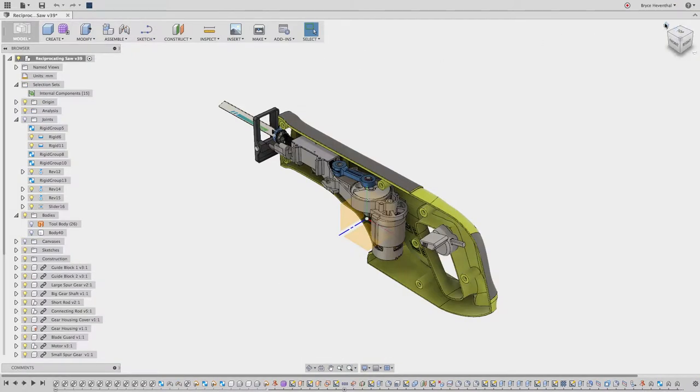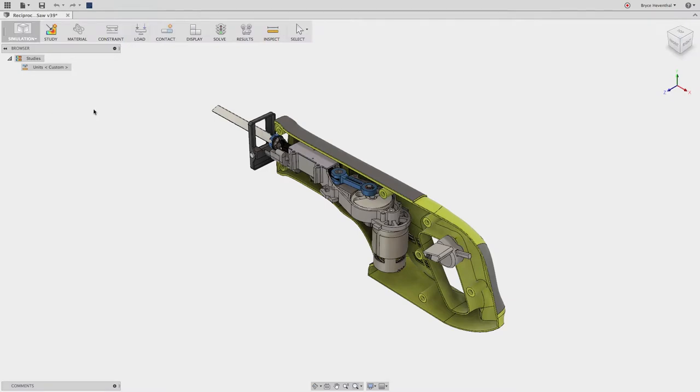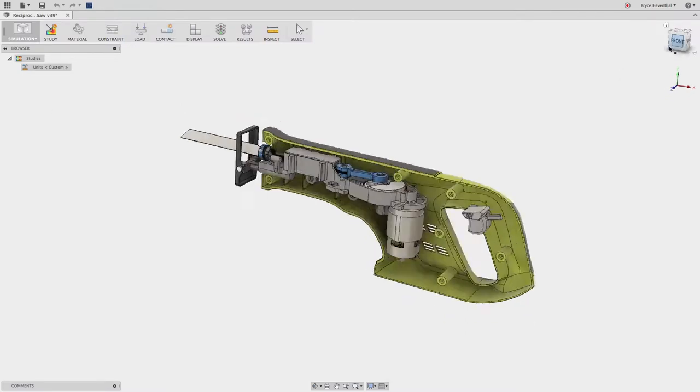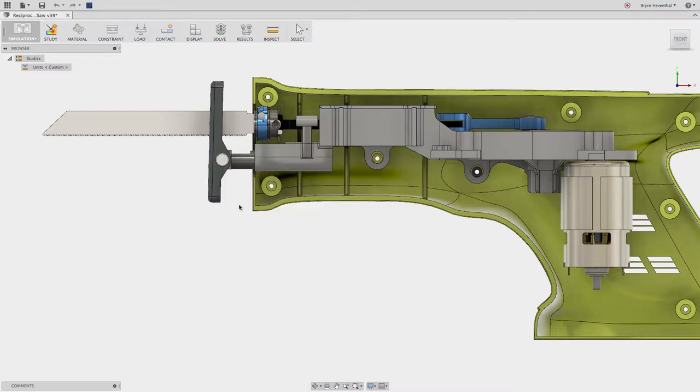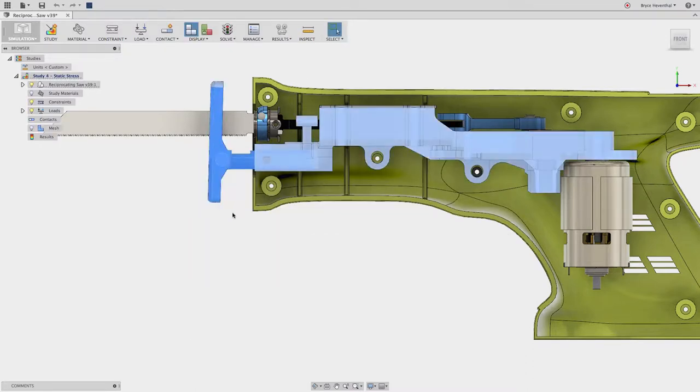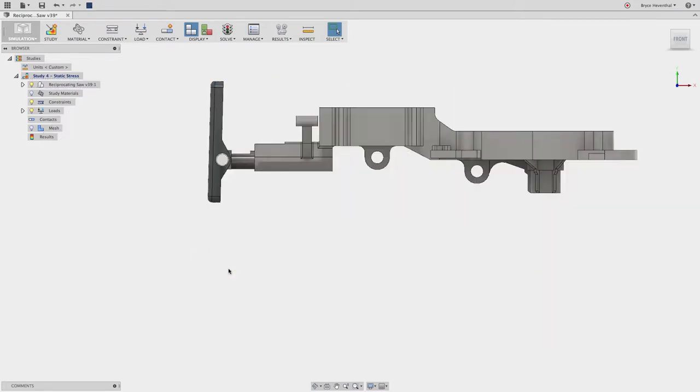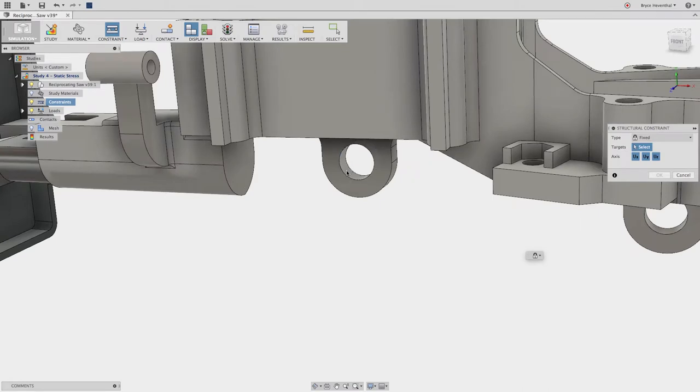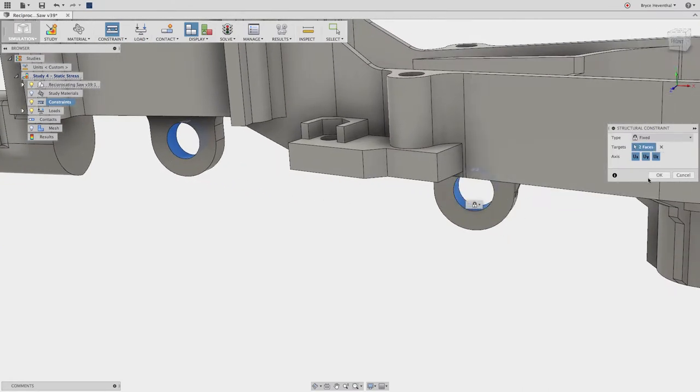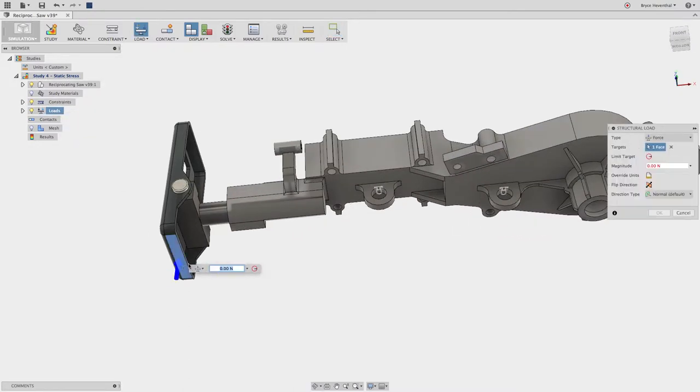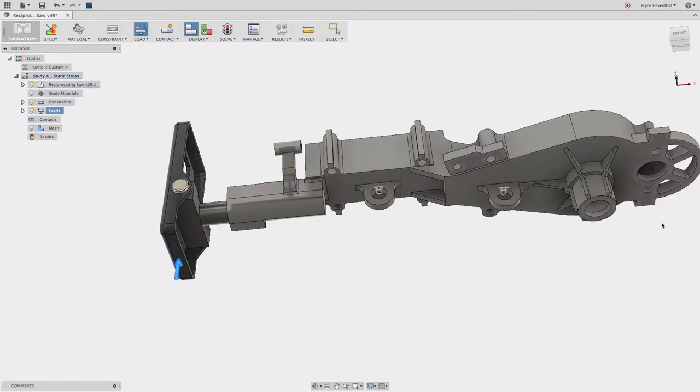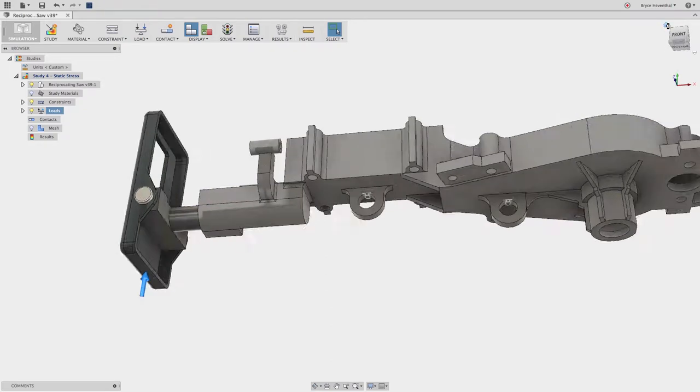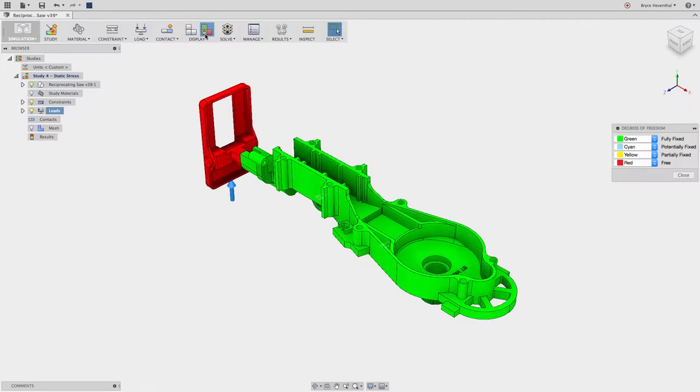Now we will need to analyze this assembly to ensure that it survives a 75 pound load while in use. Using Fusion 360, we can create a finite element analysis to test linear static, modal frequency, thermal, and thermal stress scenarios. We can simplify our analysis by focusing on the interaction of a few components. Let's fix these faces where the gear housing will be attached to the plastic housing. Next, we will apply a 75 pound load to the bottom face where the blade holder will come in contact while in use. One of the most common mistakes while setting up a finite element analysis is either over or under constraining our problem. Fusion 360 allows us to turn on our degree of freedom plot. This will show if components are fully fixed or free to move.